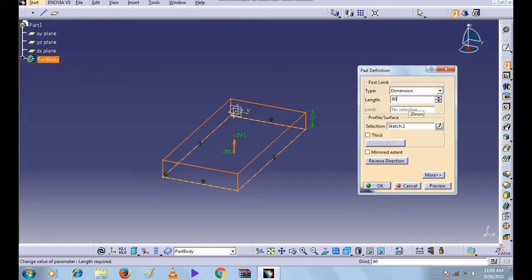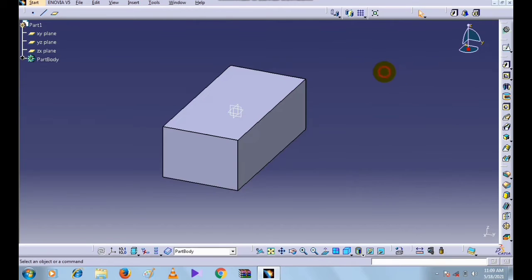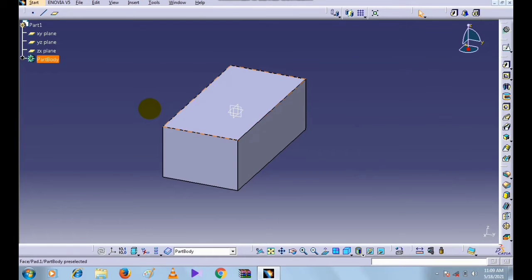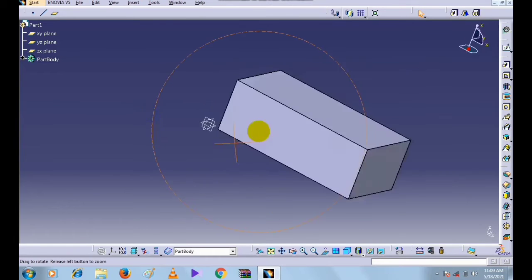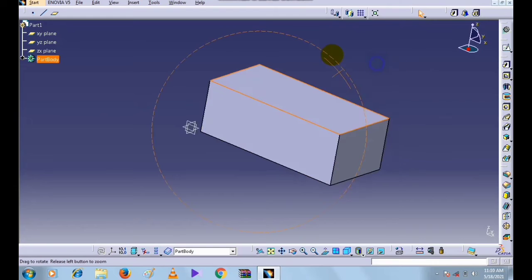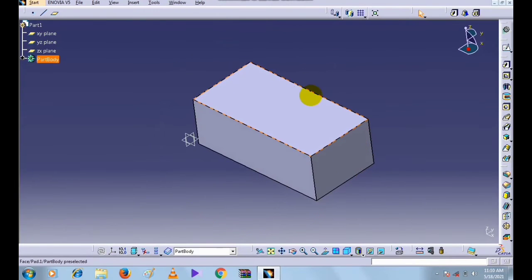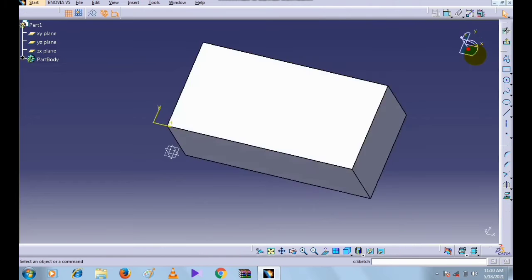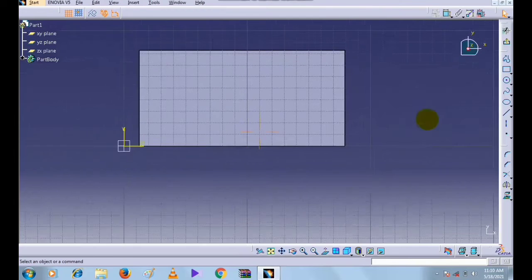Give the thickness to the sketch. Now in the Pad definition, enter the length of the pad. I want to enter 60. Now select this face and click on the Sketch command.